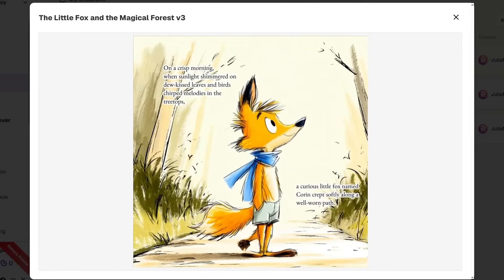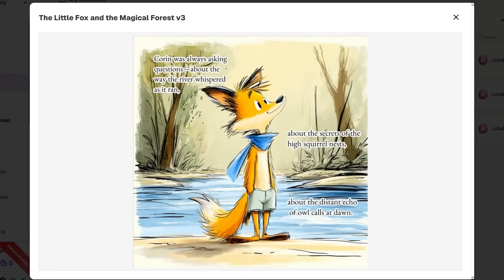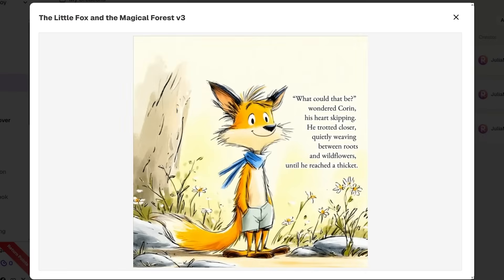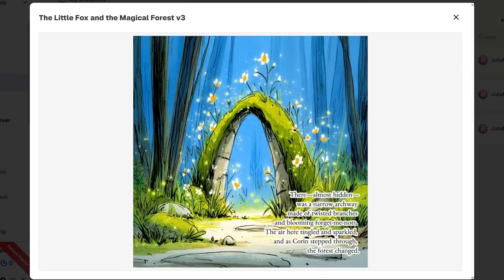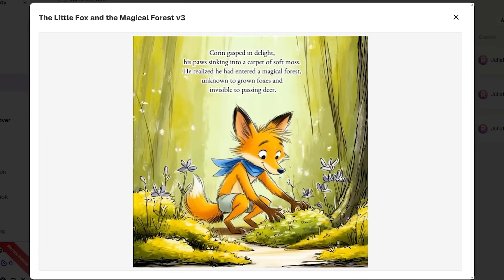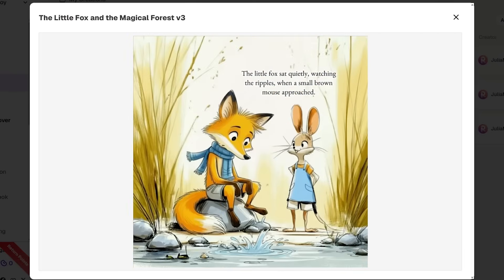One of the biggest complaints about AI-generated stories is that the characters look different on every page — not here. ReadKids maintains perfect character consistency throughout your entire story. Same face, same outfit, same personality. Whether it's a 10-page book or a 50-page series, they even have expression control and pose control. You can make your character happy, sad, surprised, running, or jumping — whatever the story needs.